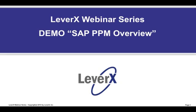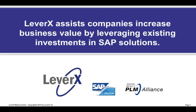My name is Alan Mendel, Vice President at LeverX, and I will be the moderator for today's webinar. Before we begin our topic for today's webinar, let me briefly introduce you to LeverX. LeverX assists companies increase business value by leveraging existing investments in SAP solutions. LeverX is an SAP services partner and associate member of the PLM Alliance.